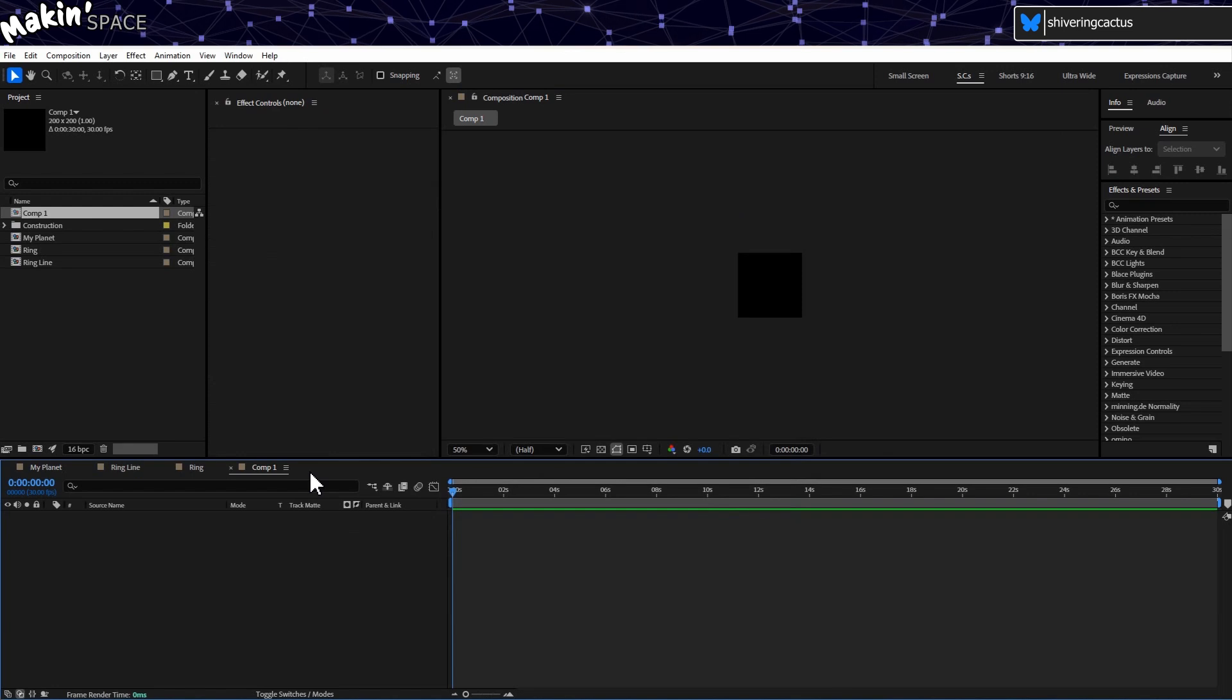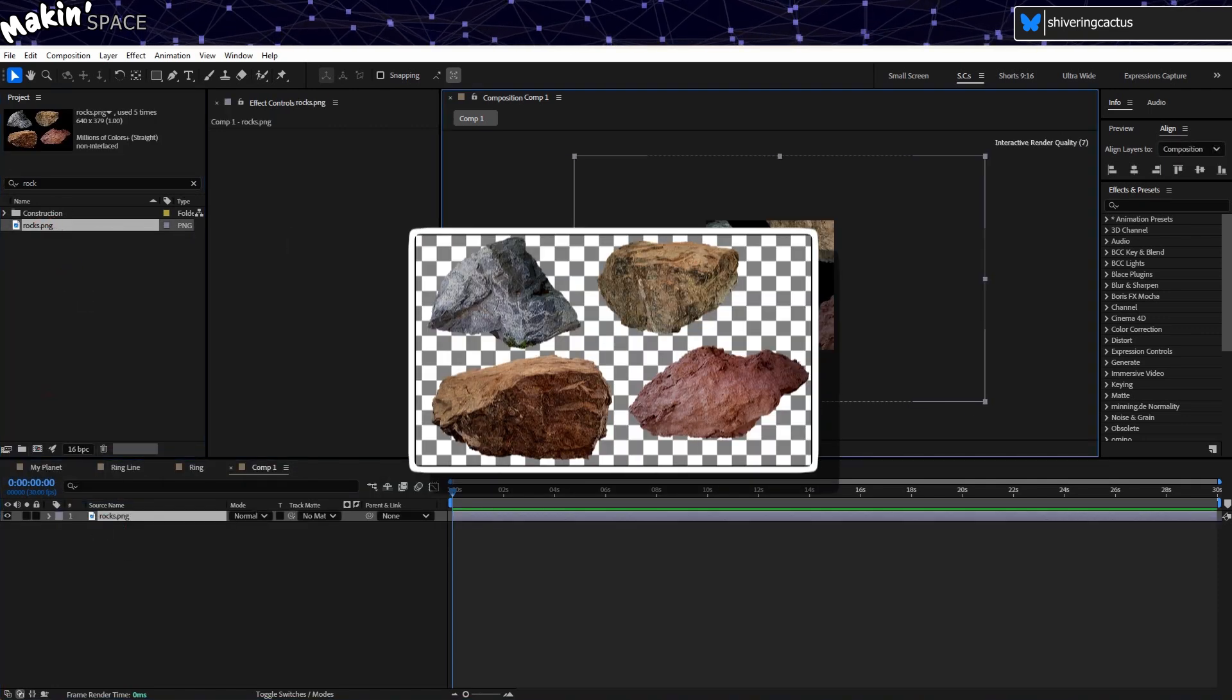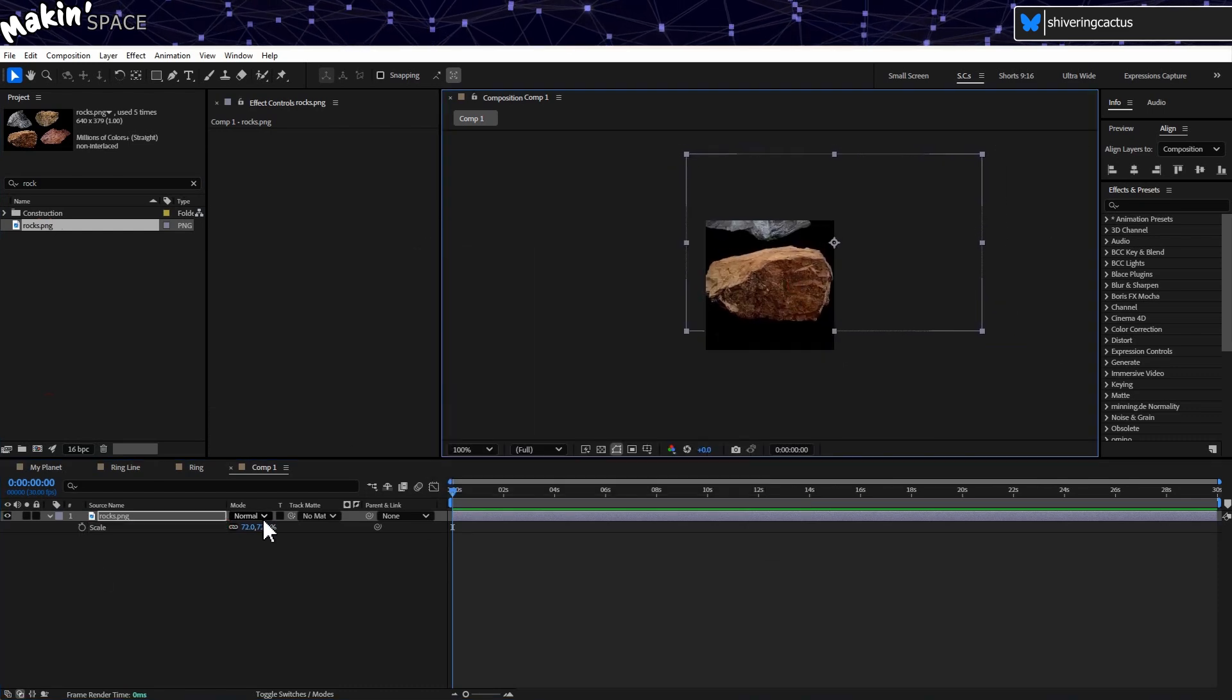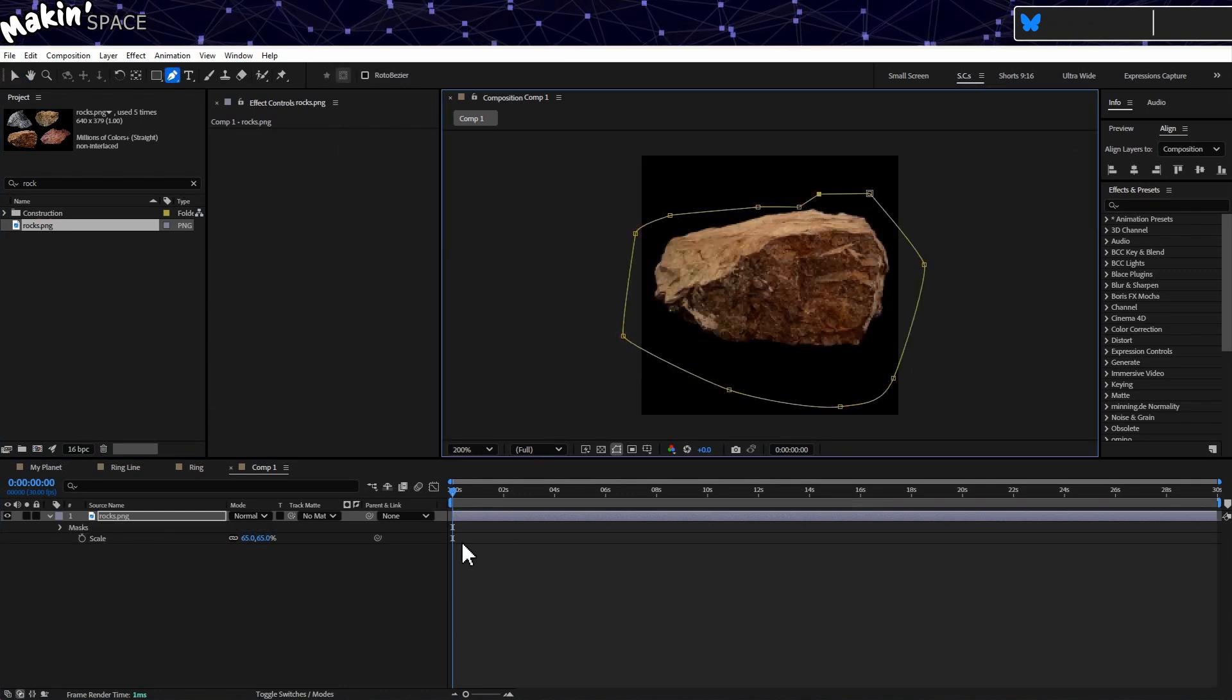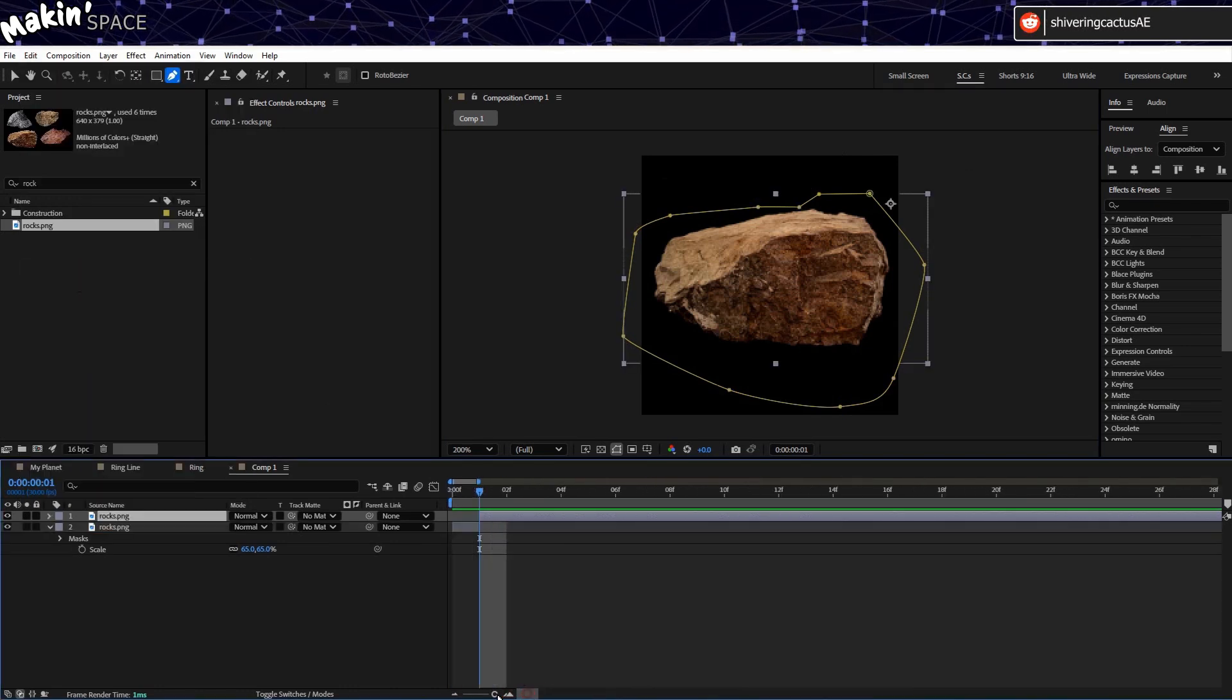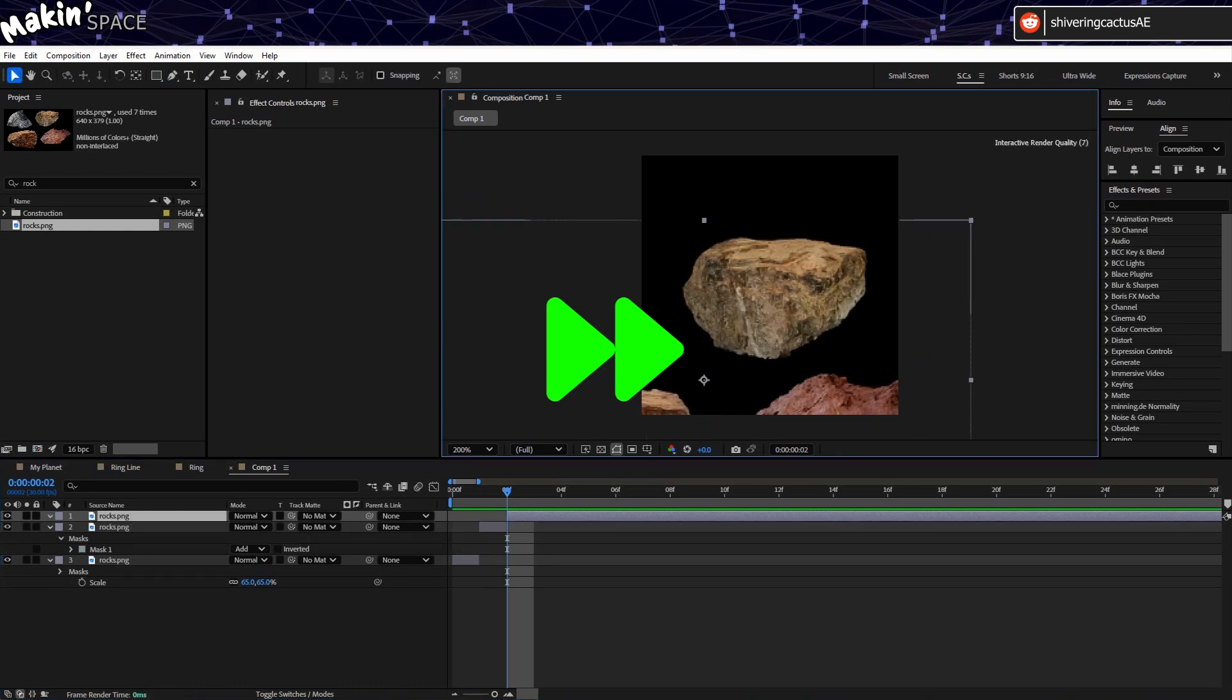We have to do some prep first. To make our rocks look as realistic as possible, head to the internet or your nearest quarry and get some images of rocks. I grabbed these from Pixabay back from my Uranus tutorial, and they're good enough for me. I created a composition for them, 200 pixels wide. Then I arranged the first rock on the first frame. Split the layer, using the edit menu, Split layer, and position the second rock on the second frame.